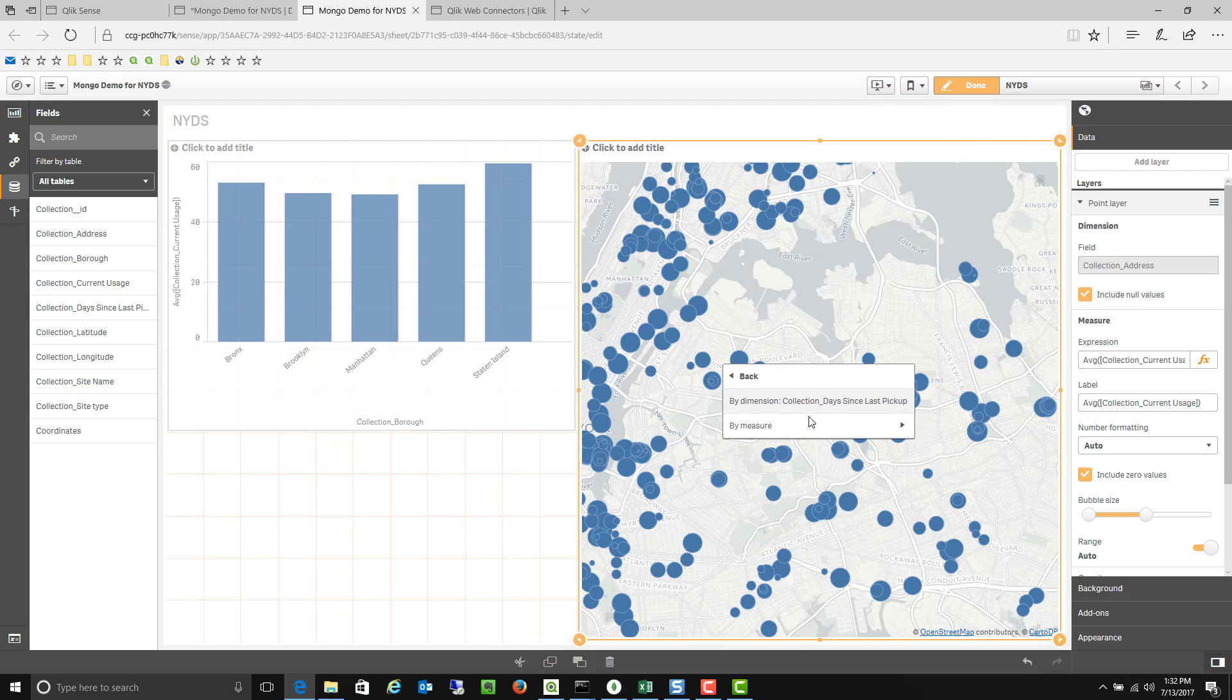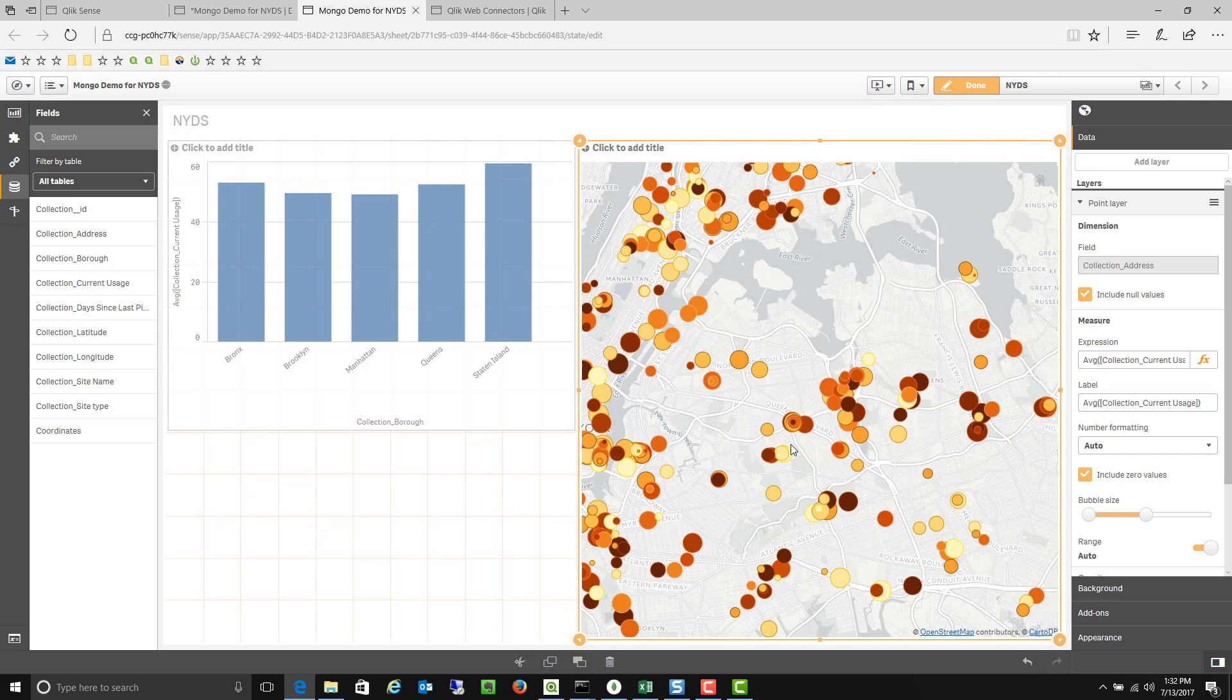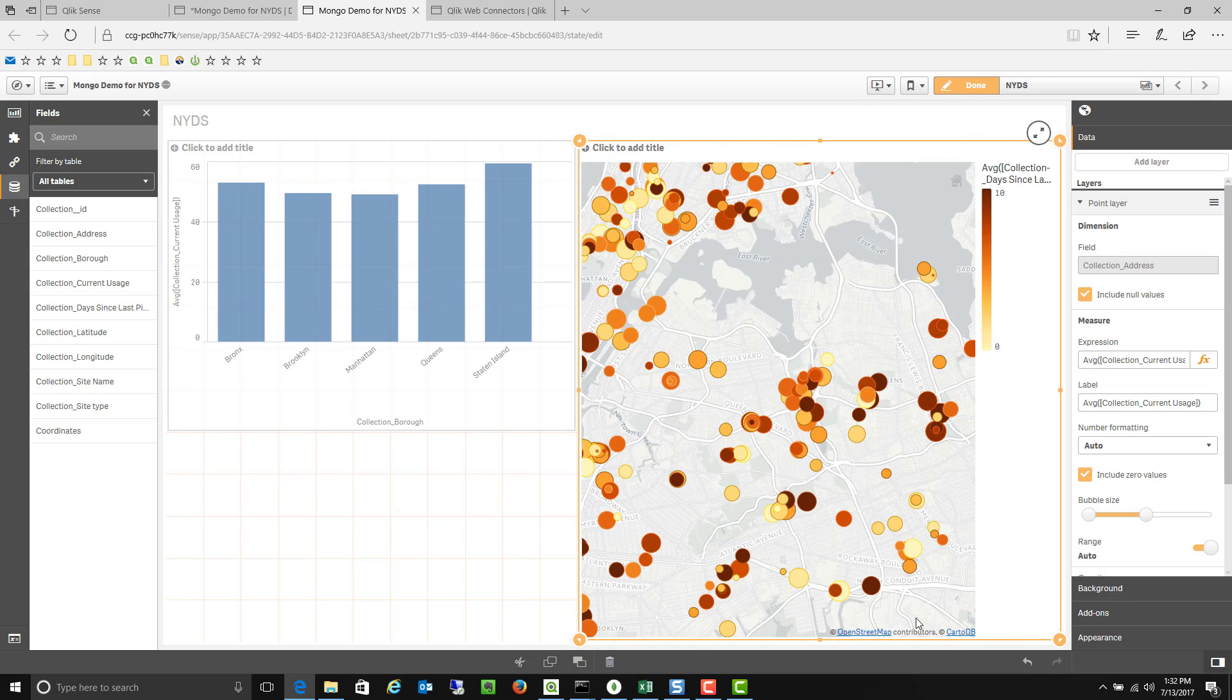I could also change the color. So days since the last service of that bin. I can set the color based on that as well. So now you can kind of see the darker the color is. The more days it's been since that bin has been picked up.